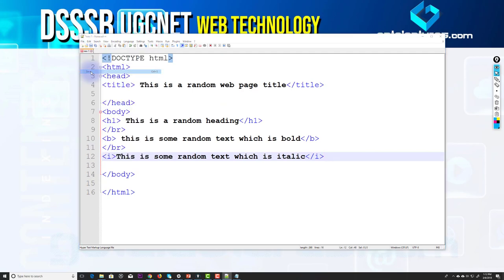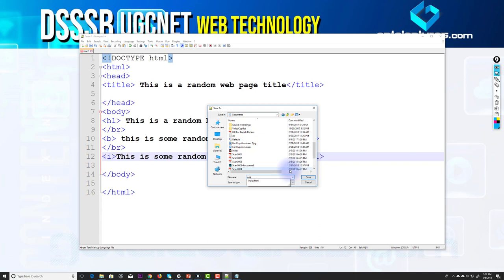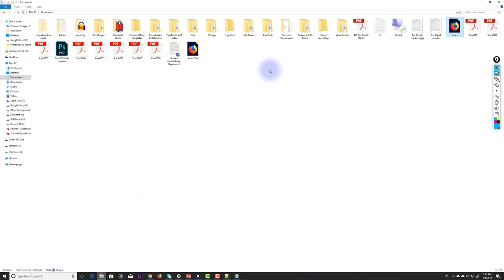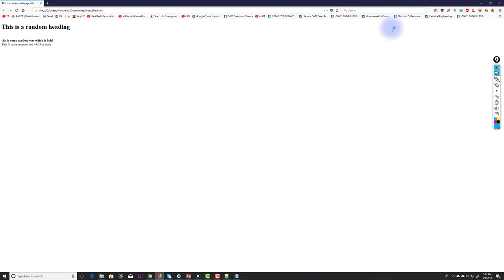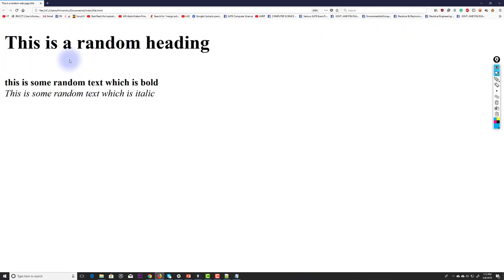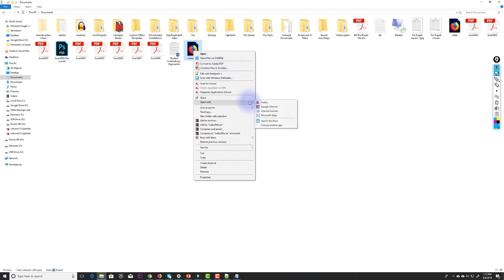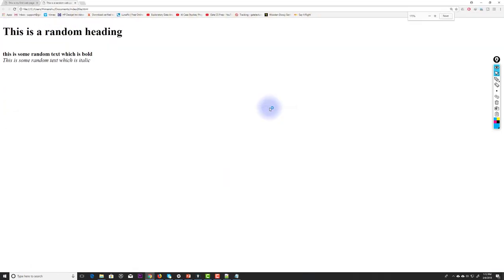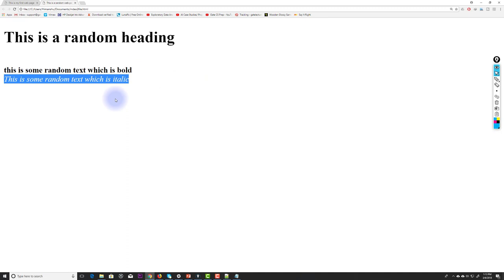I go to File, Save As, and save the file in my Documents folder as 'index2.html.' In the Documents folder I can see the file. Right-clicking, I open it with Firefox. The page shows the heading, some bold text, and some italic text. I also open it in Google Chrome — zooming in, I can see the page title, the h1 heading, and the two formatted text lines.